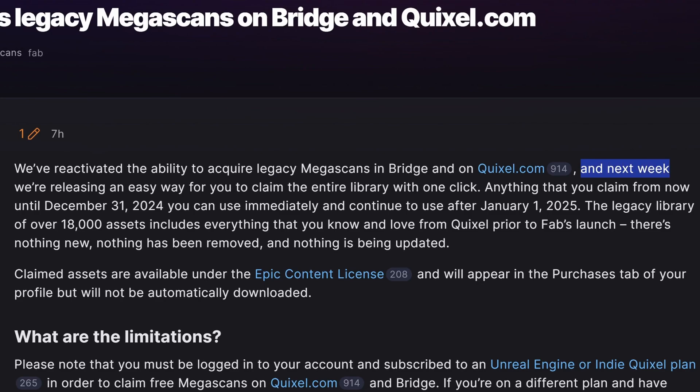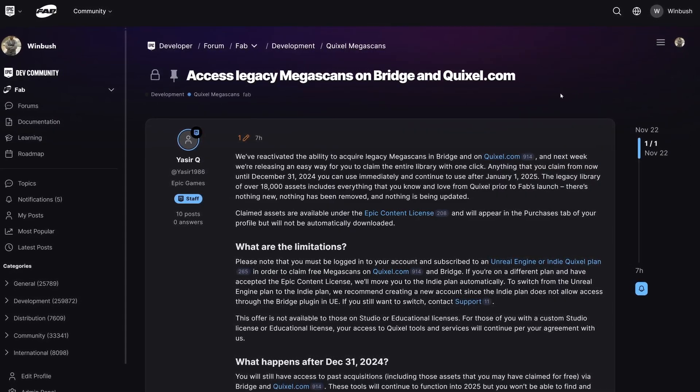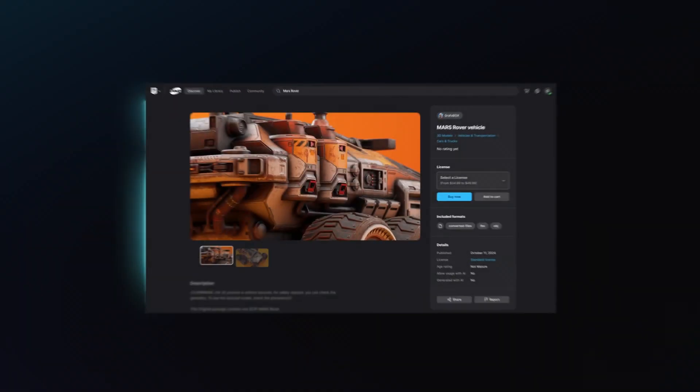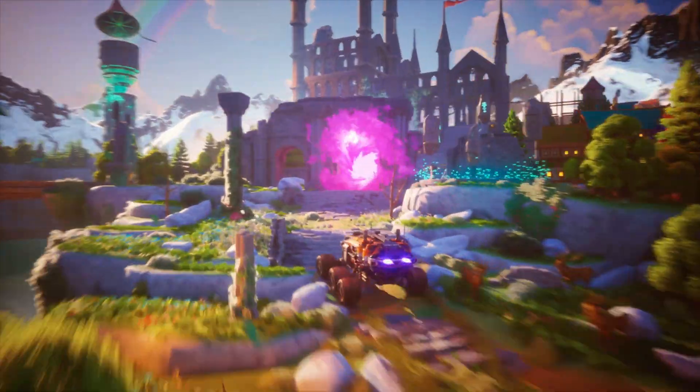They're going to have a claim-all function inside of Quixel Bridge — they said it's coming next week, so definitely look out for that, because you're only going to be able to claim everything until the end of the year. We already claimed everything with Fab, but there are some key differences. Some assets in Quixel Bridge didn't come over to Fab because the quality didn't meet the new standards, so you'll be able to claim those inside of Bridge and keep them forever, but you have until the end of the year to do so.